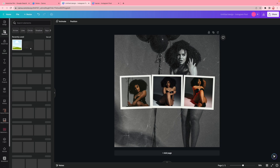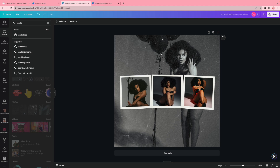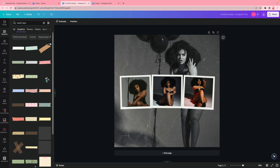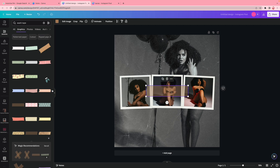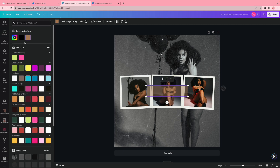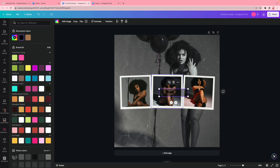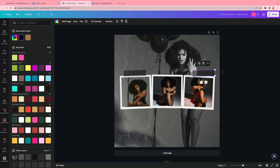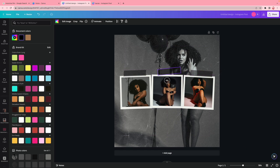Now I go back to elements and type in 'washi tape' — that's the little tape element you've seen above the polaroids. I find one I can change the color on, change the color to black, and size it down to my liking. I duplicate it and place one piece of washi tape over each polaroid frame.